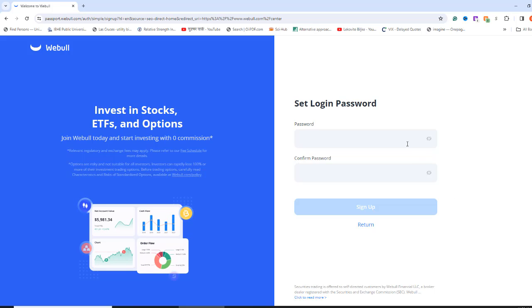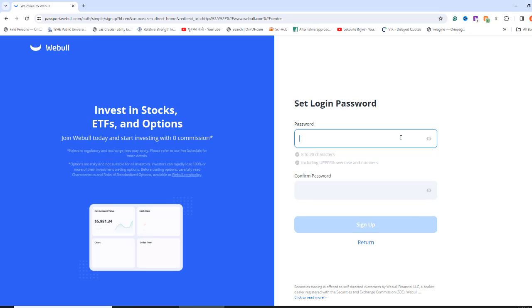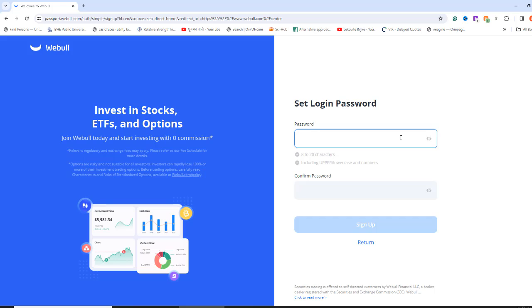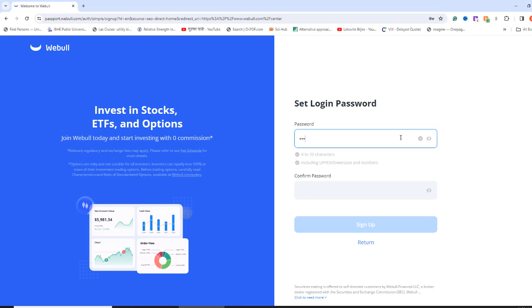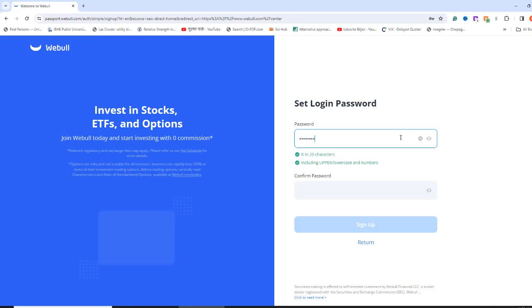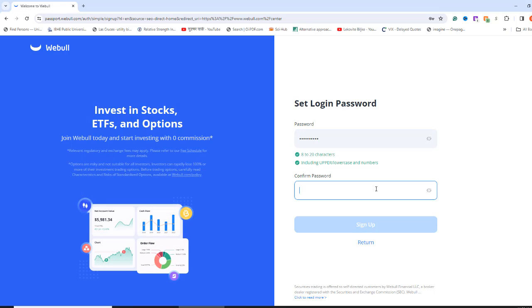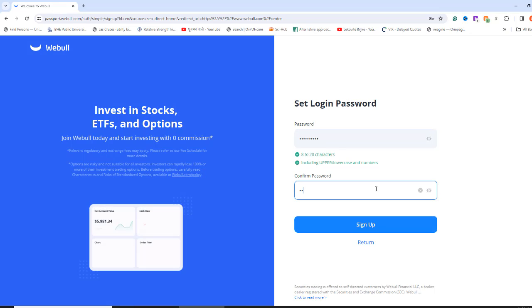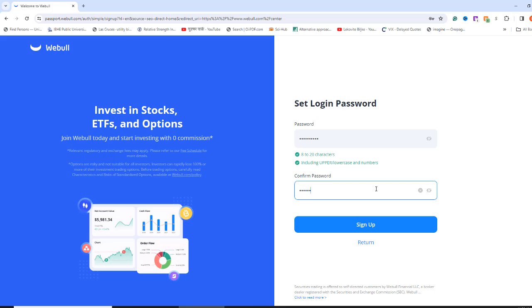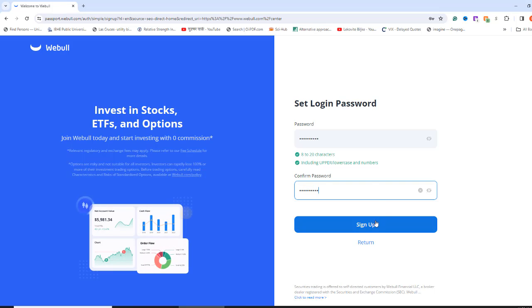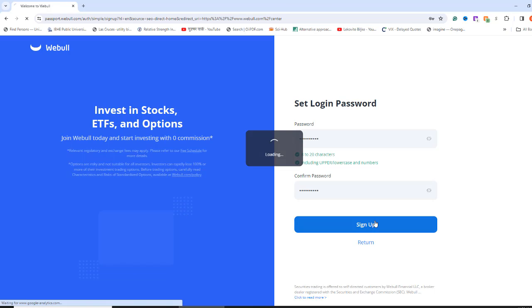You should receive a text message with a code that you will enter in the Verification Code box. Check the Agree to the Terms class and then click Next. Now, give a password for your account that is 8 to 20 characters long and includes uppercase, lowercase, and numbers. Rewrite the password in the second box. Press the Sign Up button.